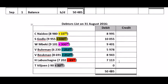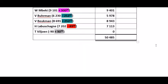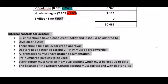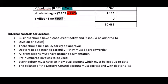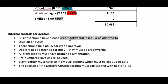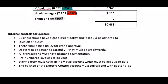The activity also asks you to list four internal controls for debtors — you can list any four. A business should have a good credit policy that is adhered to, covering how to do credit checks, when to accept people as debtors, how to calculate credit terms, and so on. Division of duties is important — the same person shouldn't do both the debtors list and the debtors control account. There should be a policy for credit approval and debtors should be screened carefully.